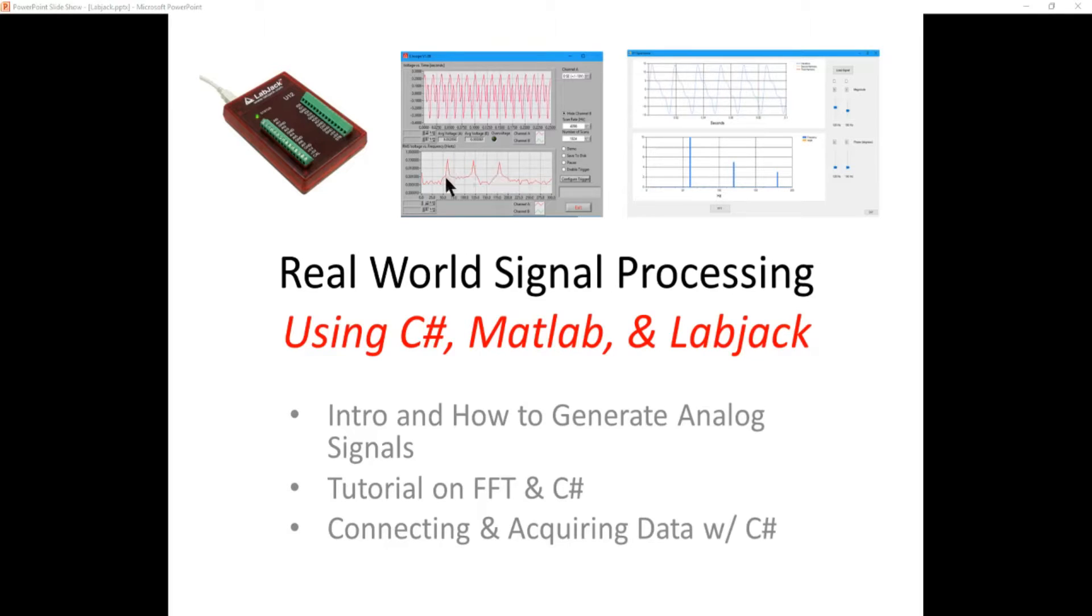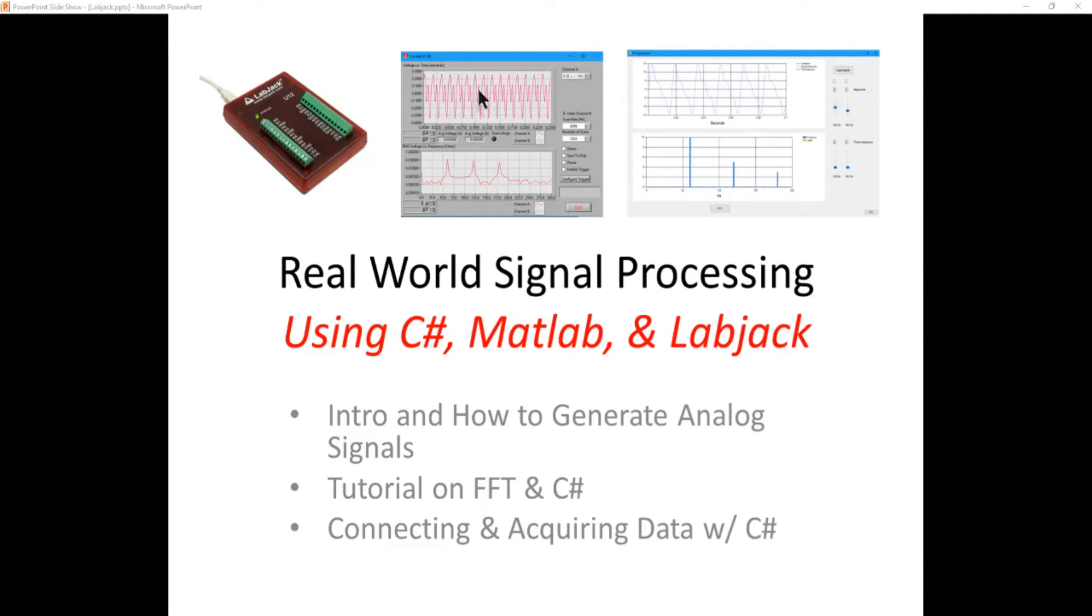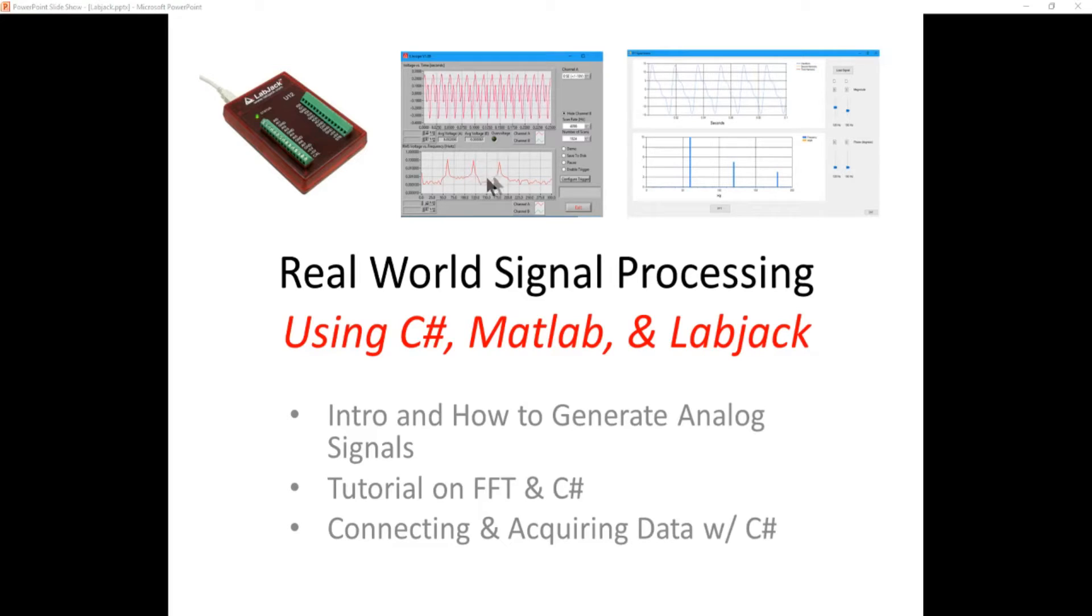It shows in this case three peaks—three separate waveform frequencies comprise this input waveform. Very useful, and there's a lot of example code that's included with this that you can bring right into your C-Sharp application to help you access and configure this LabJack.